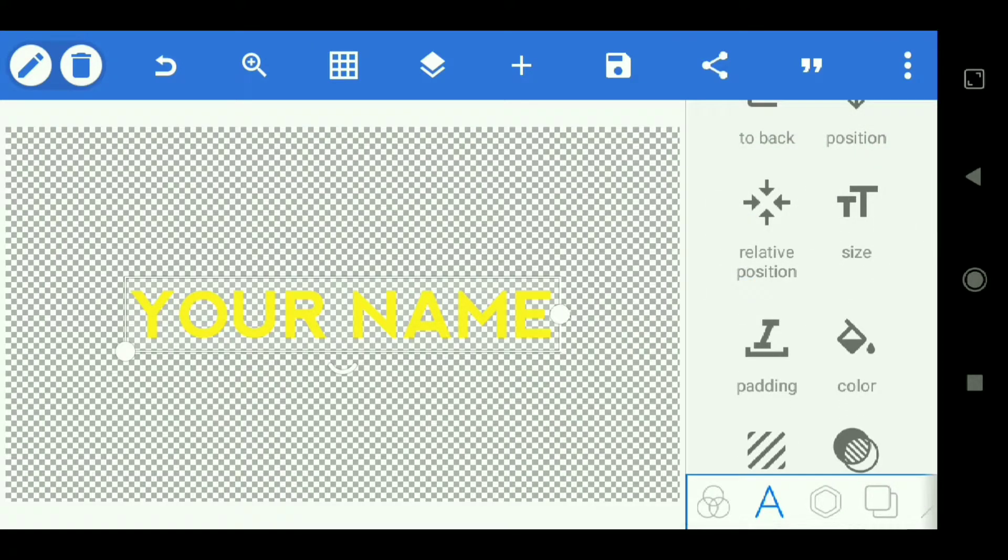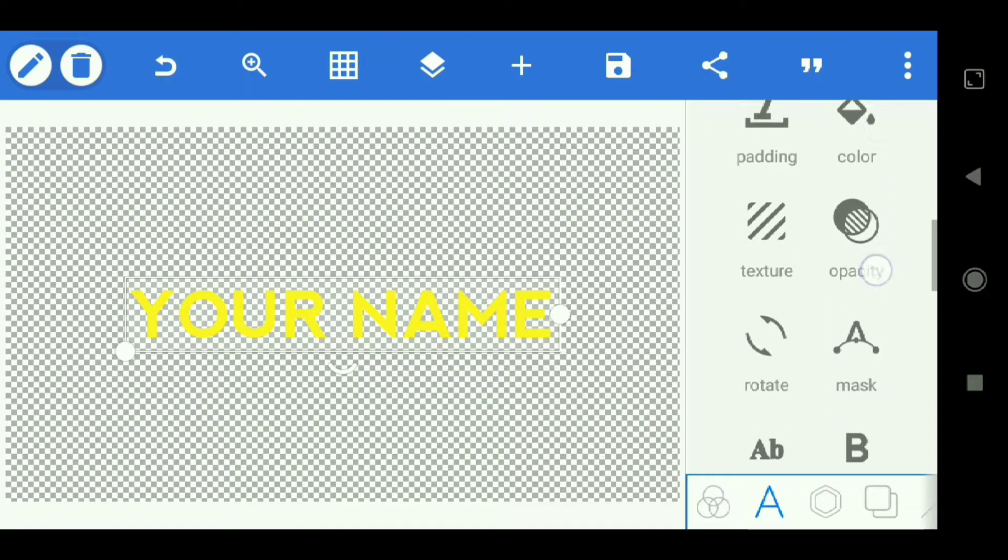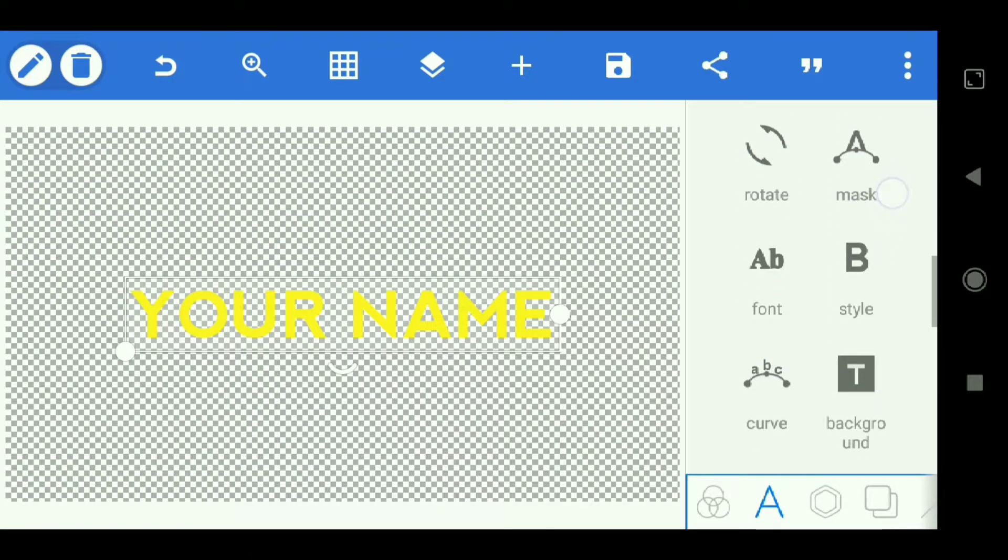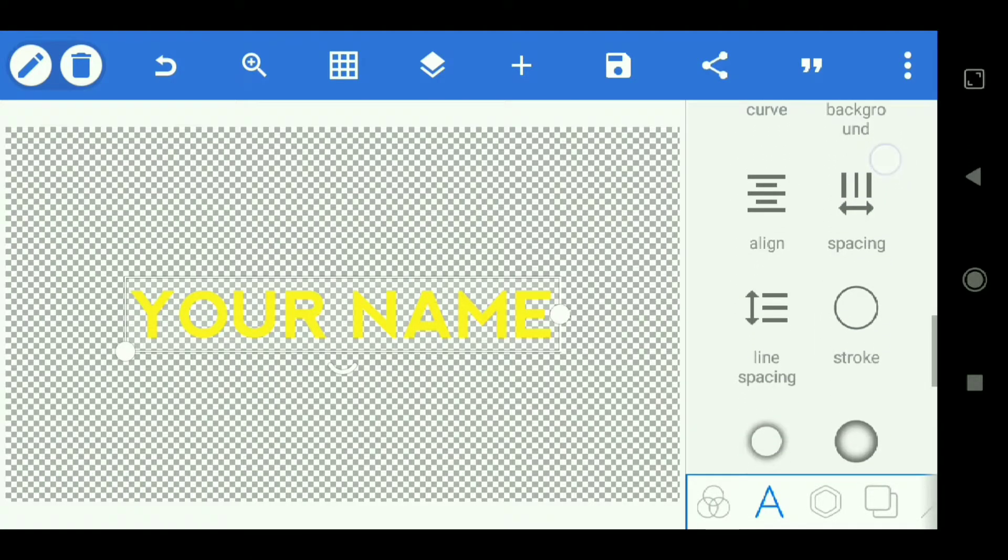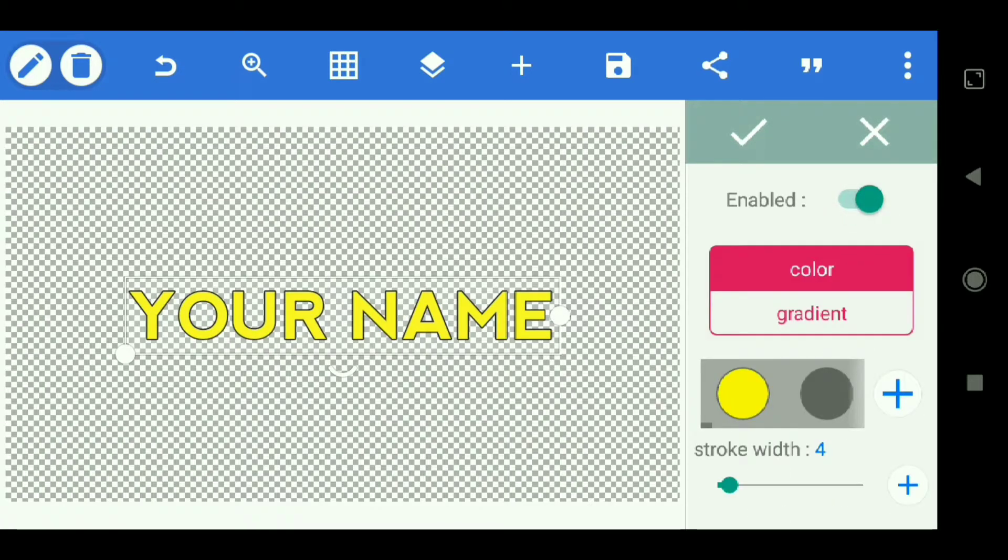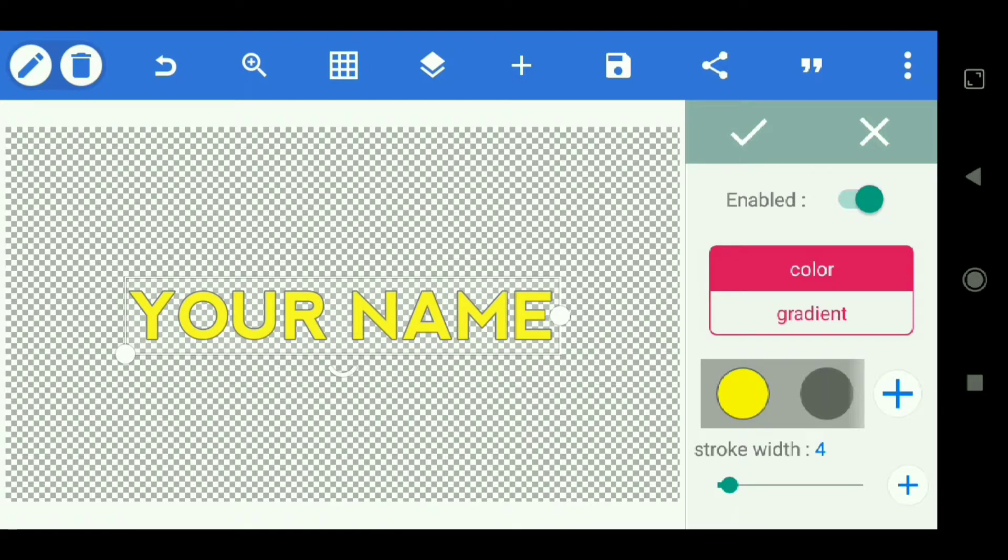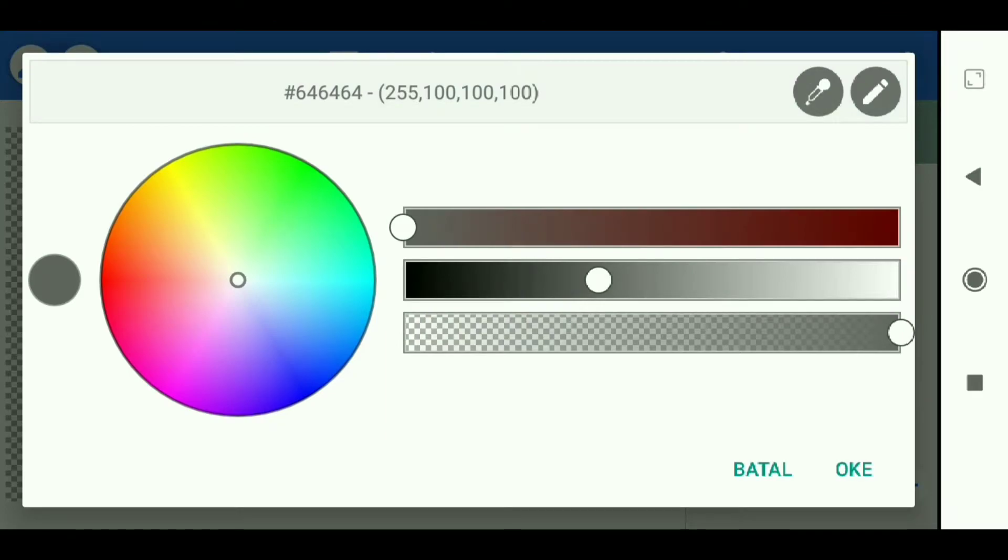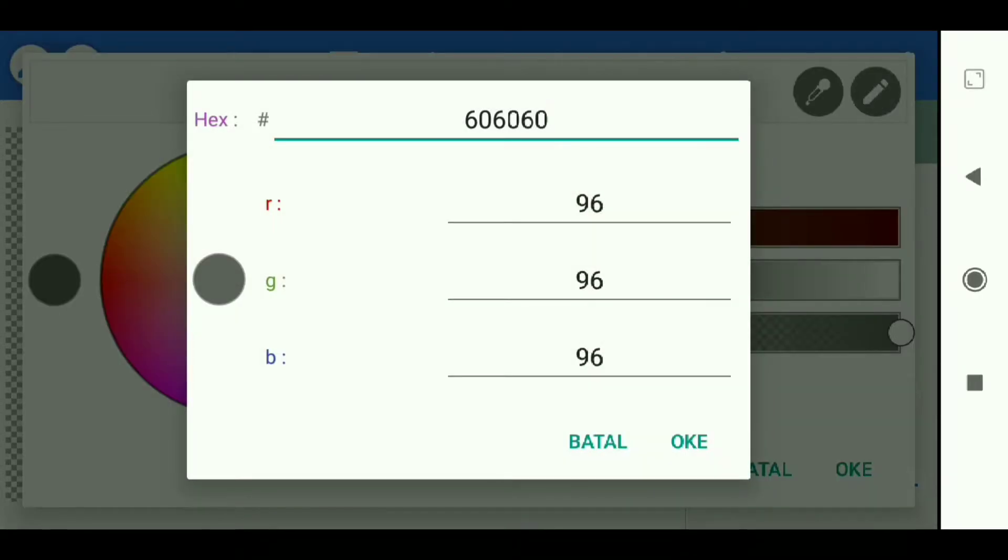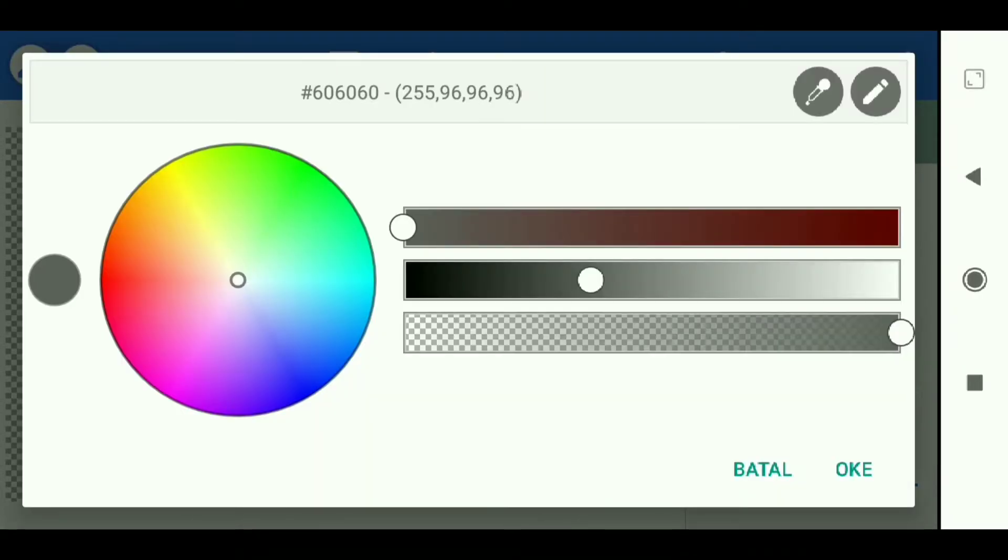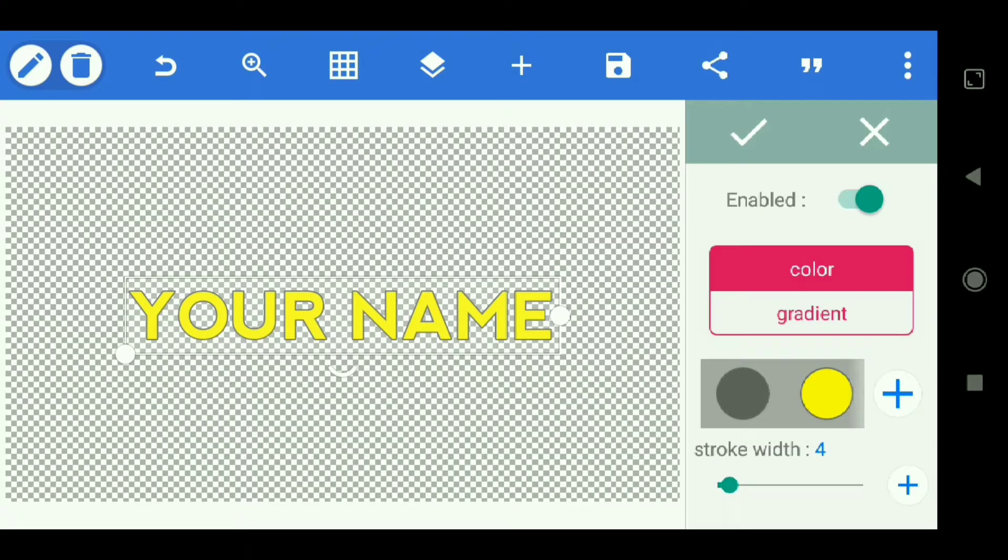Scroll down and select stroke. Then we give the silver color. And if you want to make the same color, select the pencil image and write this code. Then for stroke width, we make it to 7.